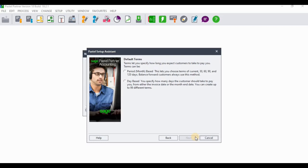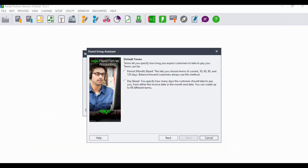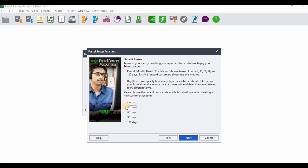The next screen covers customer terms — how long customers are expected to take before paying the company. From our example, point six states default terms for customers are 30 days after the reporting period using balance forward. Select period-based and set 30 days, then click Next.